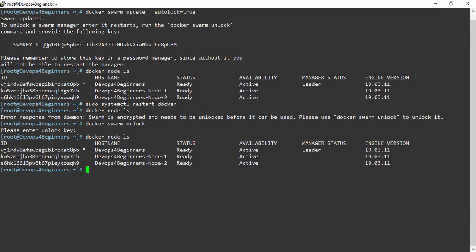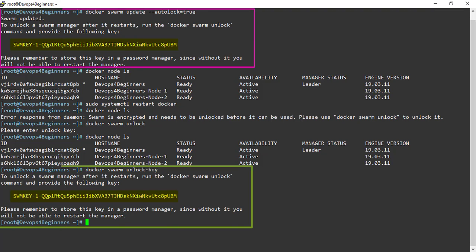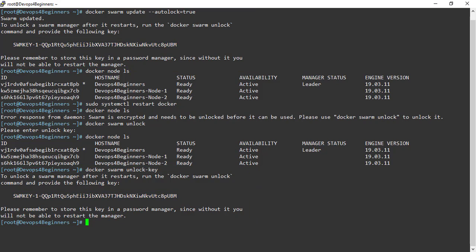If your Swarm manager is not locked, then you can regenerate the unlock key by executing docker swarm unlock-key. Please note this command works on manager node, so you need to have a manager which is unlocked. If you have not saved your unlock key and your managers are locked, then you have to rebuild your entire cluster.